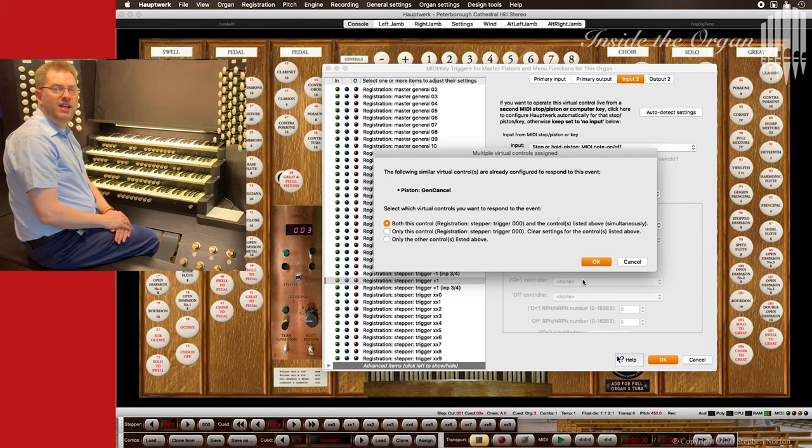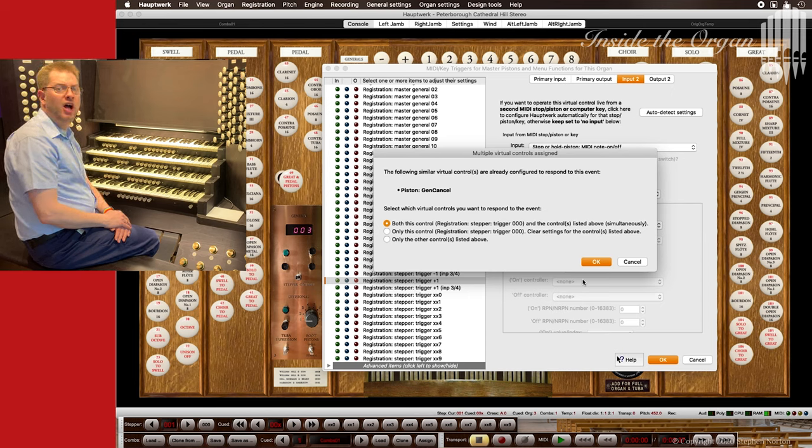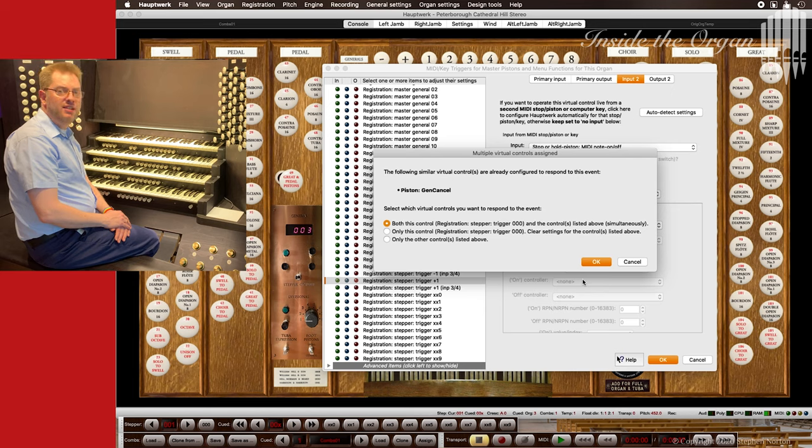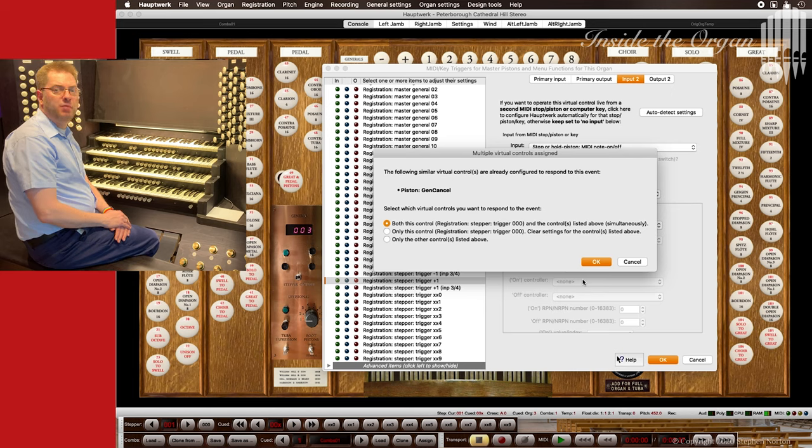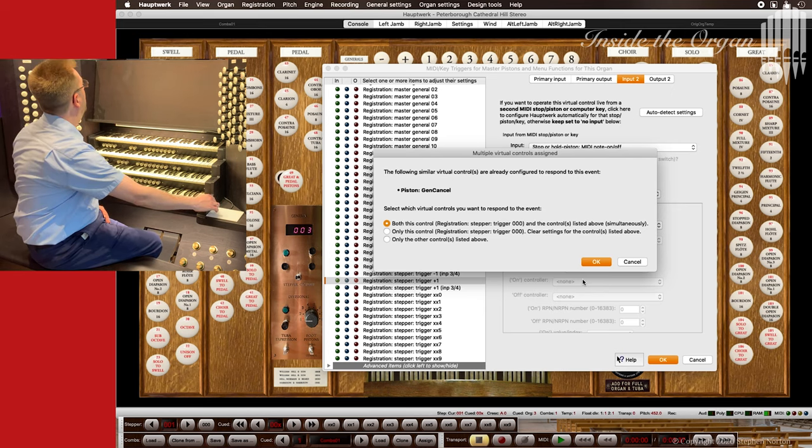When you click done it will warn you that the piston was already assigned to the control general cancel. In this case I do want to activate both controls so I just click OK.